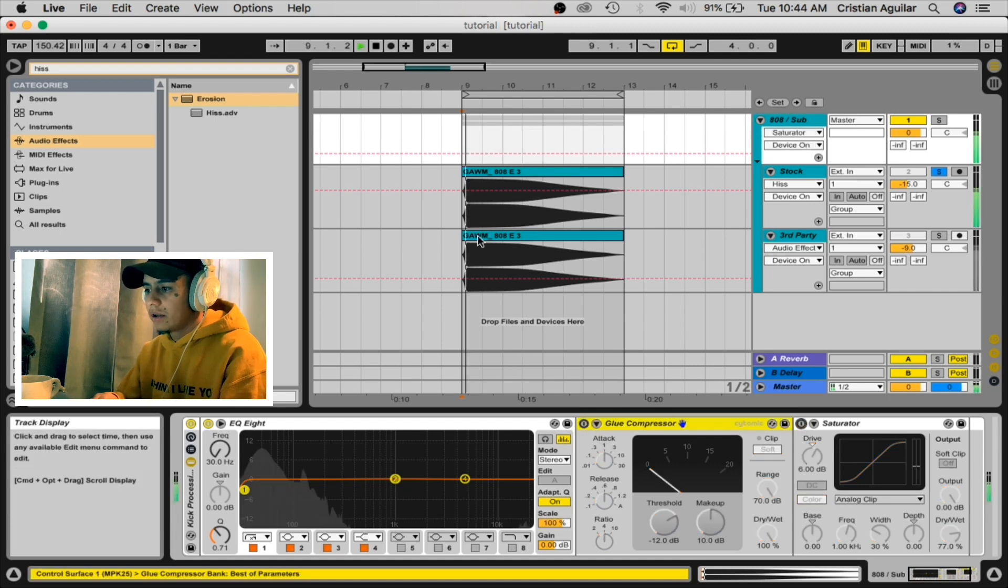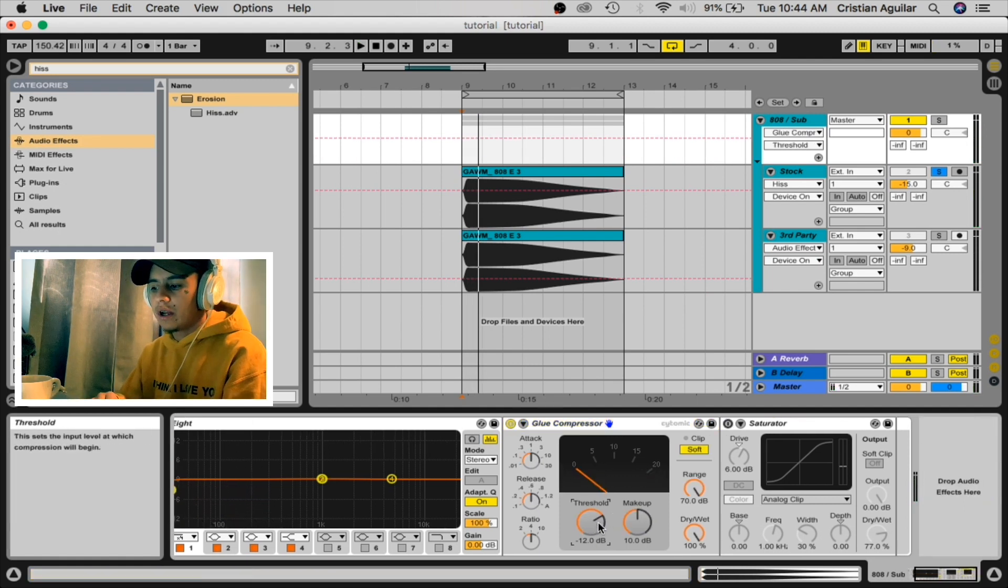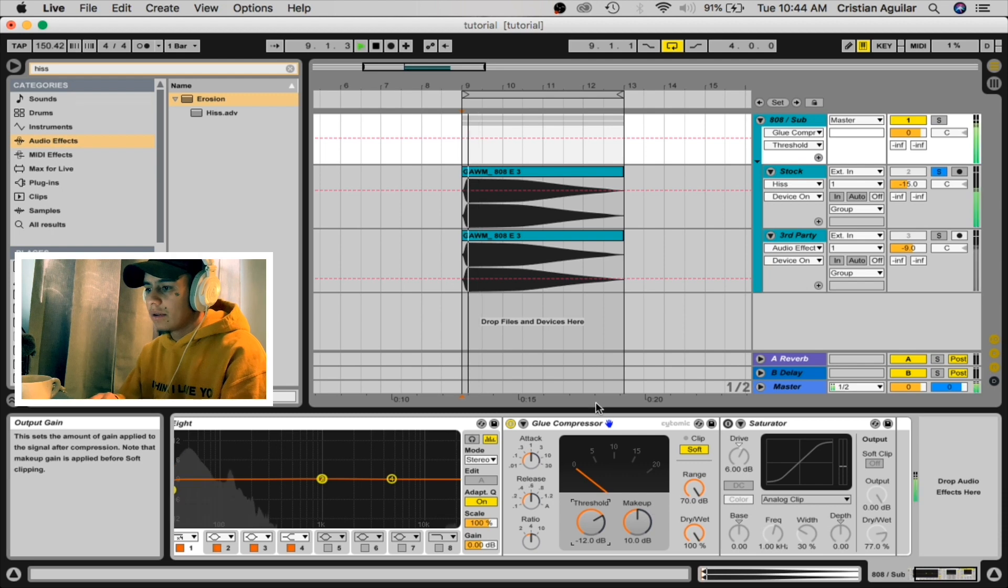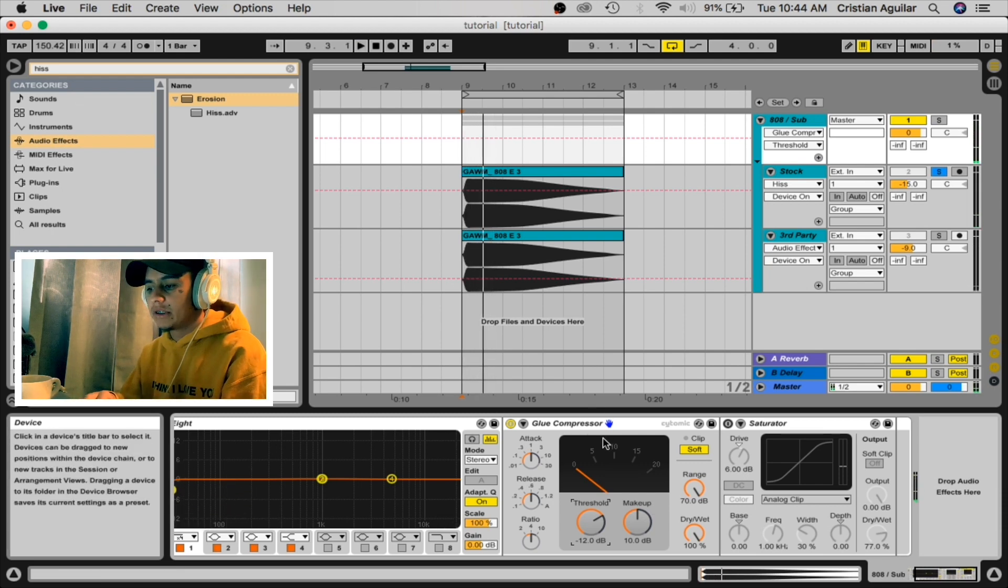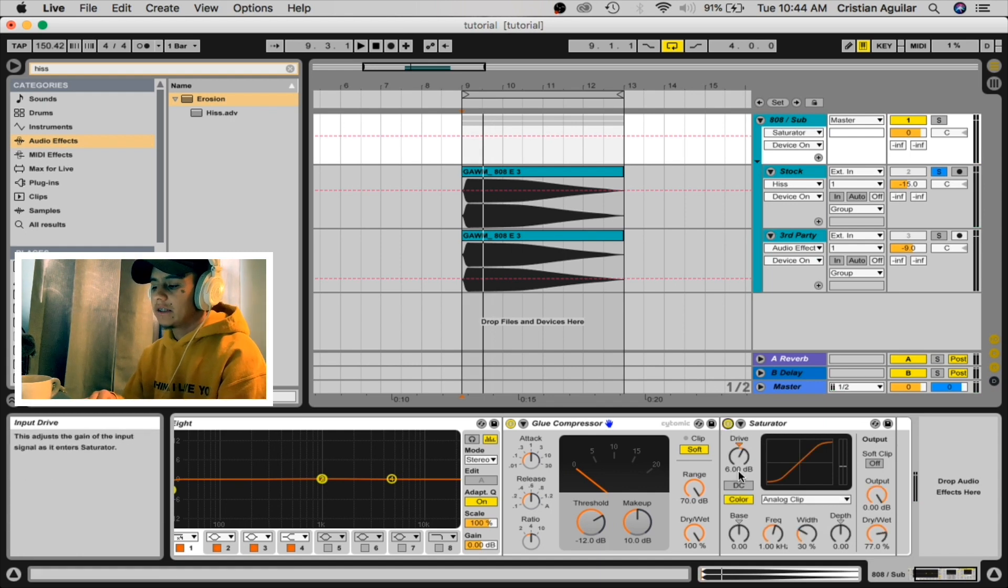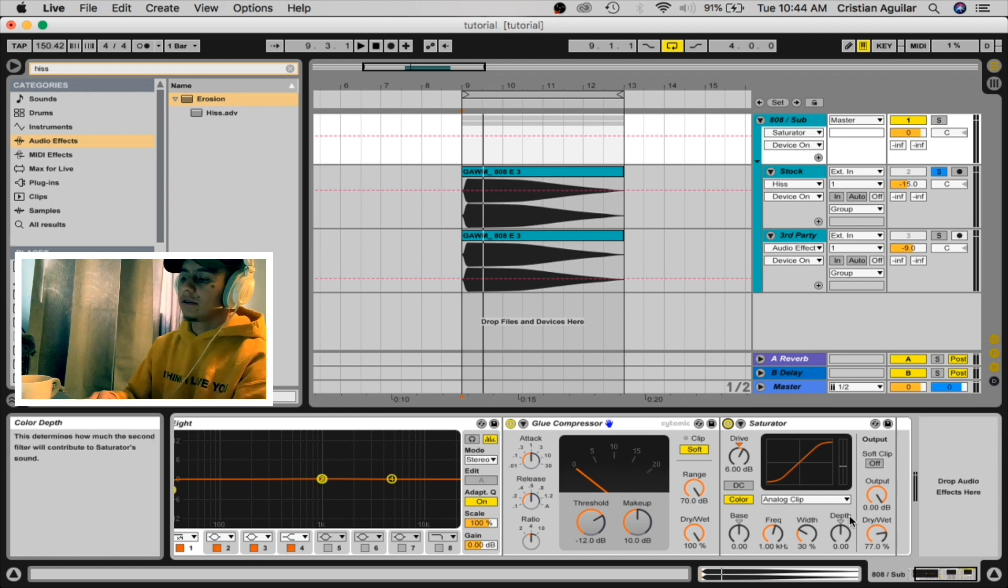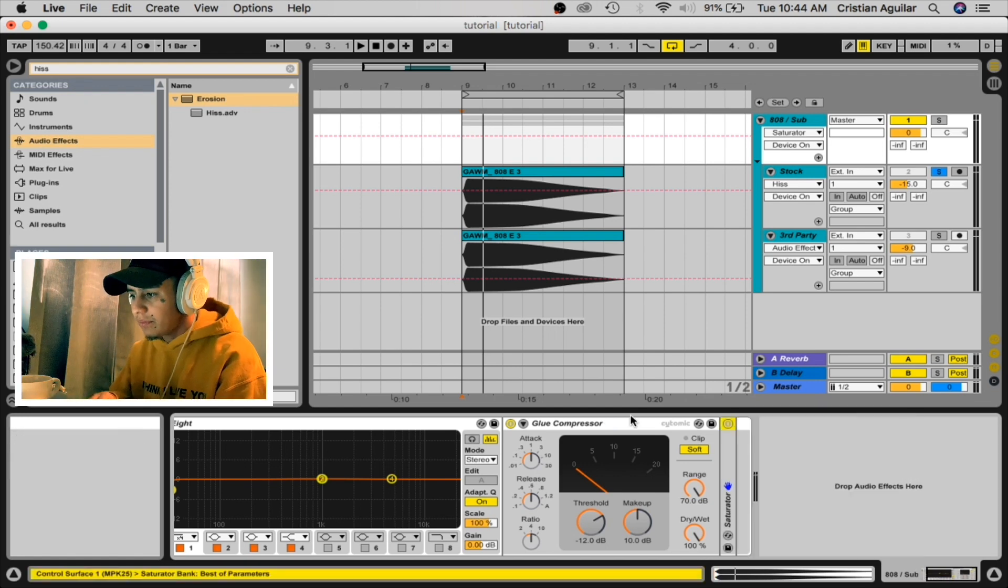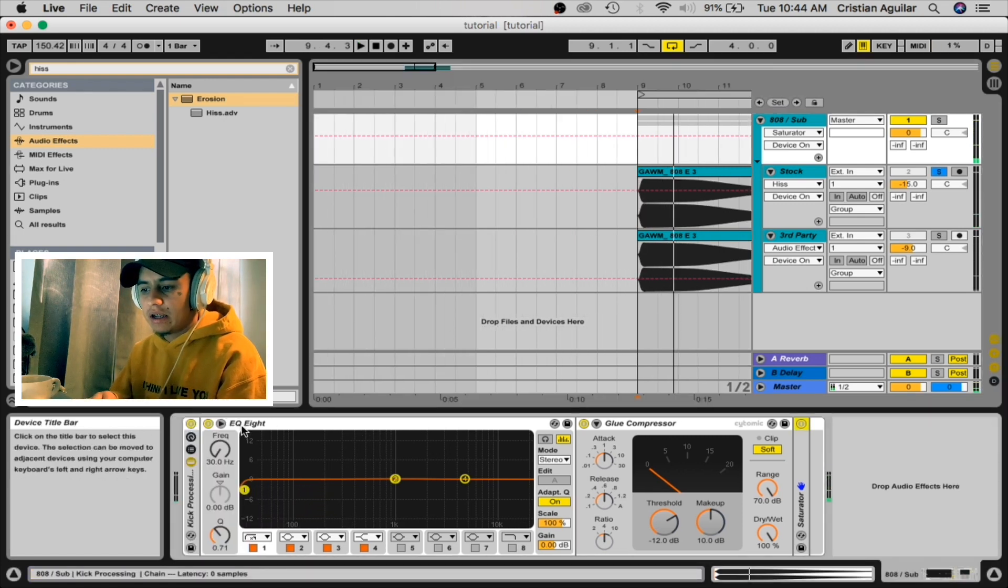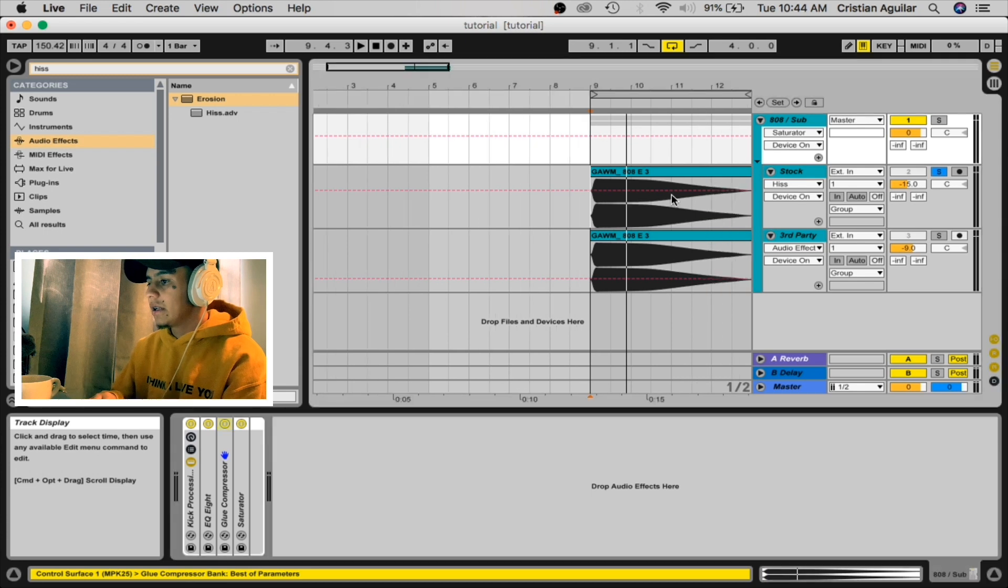Okay, I added a glue compressor. You're gonna move the threshold at negative 12dB. You're gonna add 10dB on the makeup, just bring everything out, you can compress it. And then we're gonna add saturation, we're gonna add 6dB, and we're gonna put in that analog clip. Drive and wet at 77 percent, and that should give that big fat 808 right there.